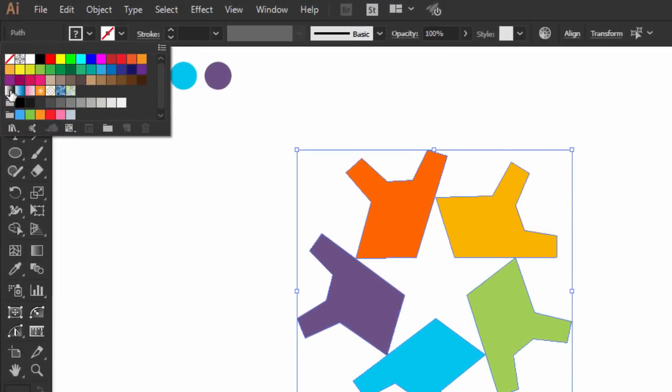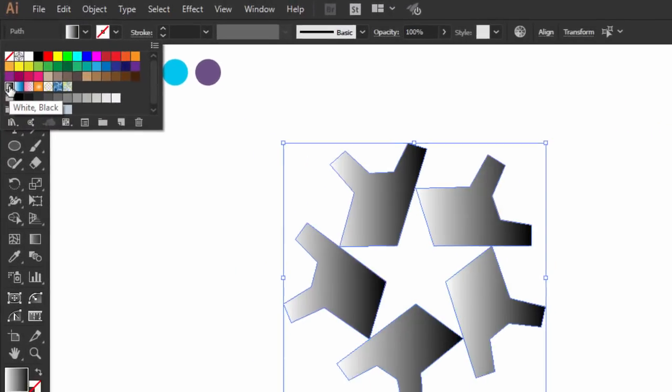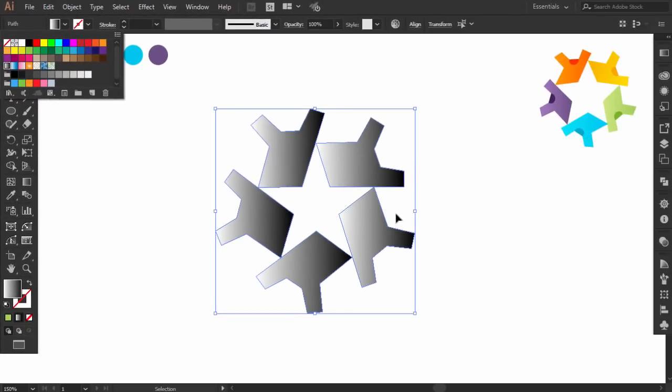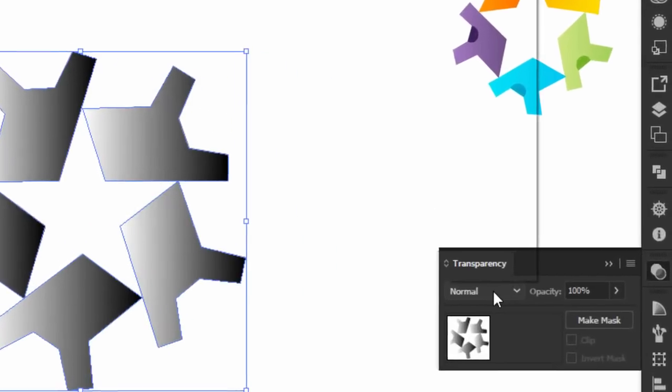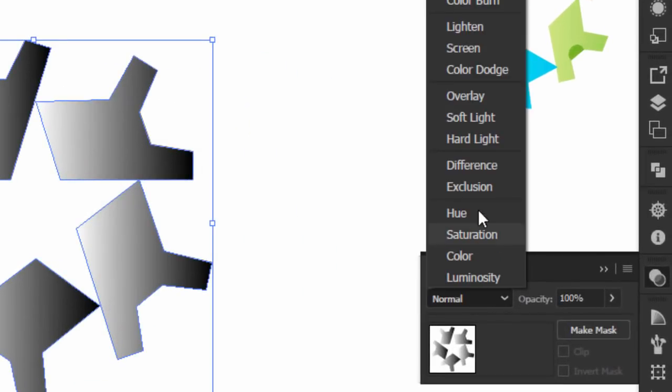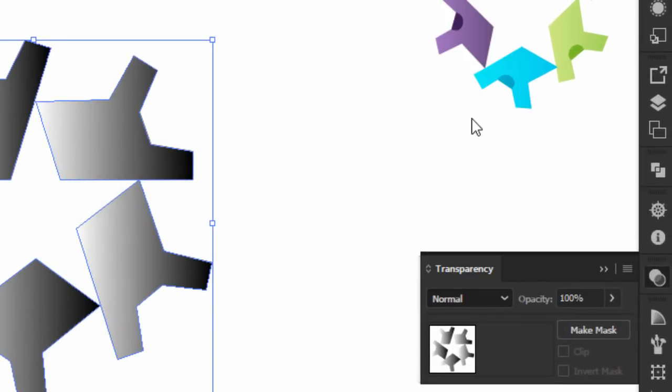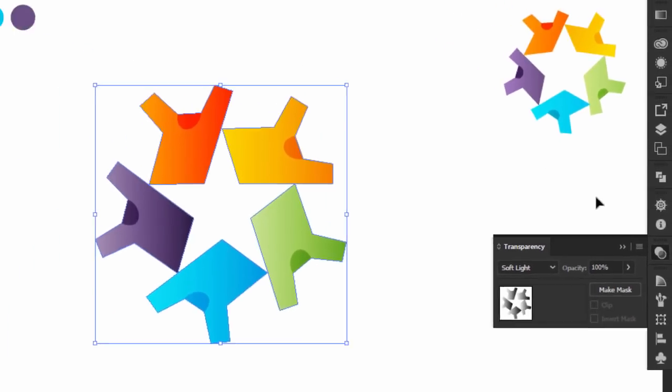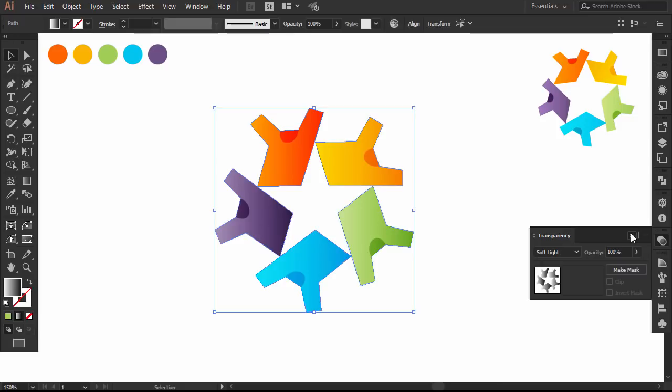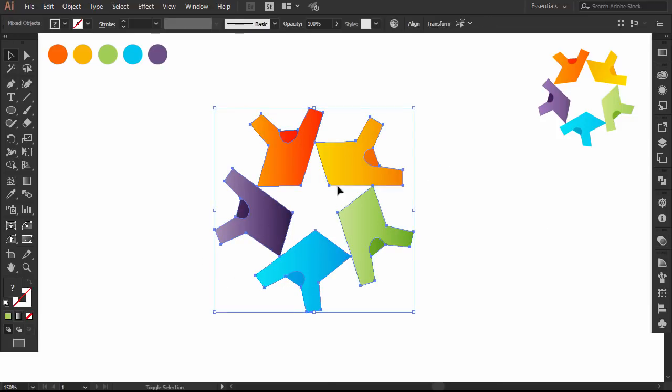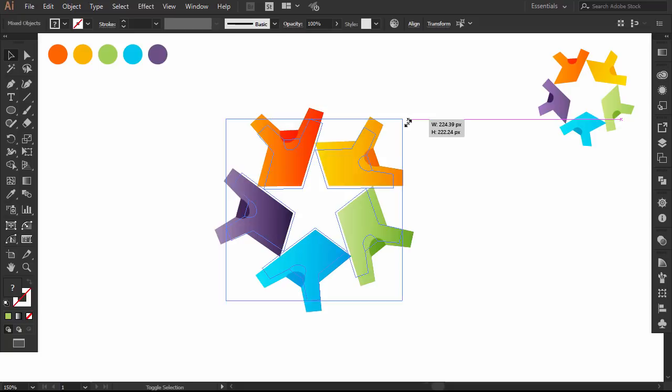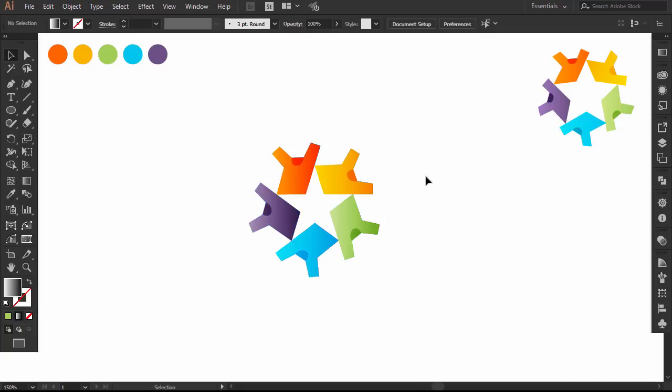Change the fill color to the basic gradient. And from the transparency panel, change the color mode to soft light, that gives all the colors a gradient effect. And this is pretty much our star T's negative space logo.